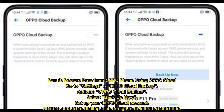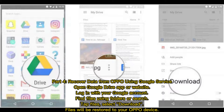Part 3: Restore data from Oppo phone using Oppo Cloud. Go to Settings, then Oppo Cloud Backup. Activate Oppo Cloud Backup and select Backup Now. Set up your Oppo Cloud account, then restore data from backup files or sign in to initiate restoration.